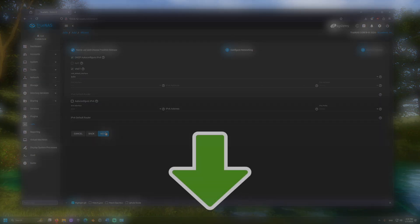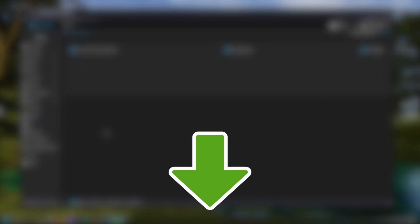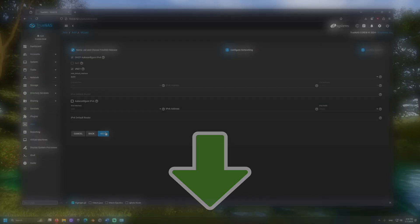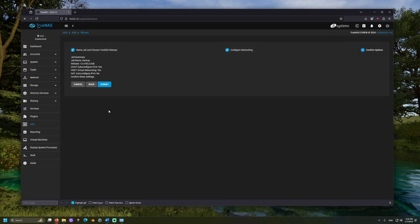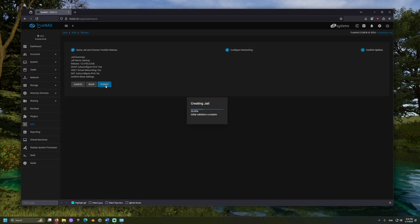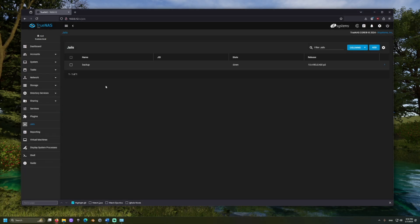If you run into an error during this process, there are two videos linked in the description which may help you troubleshoot, and let's link the pool we want to back up to the jail.